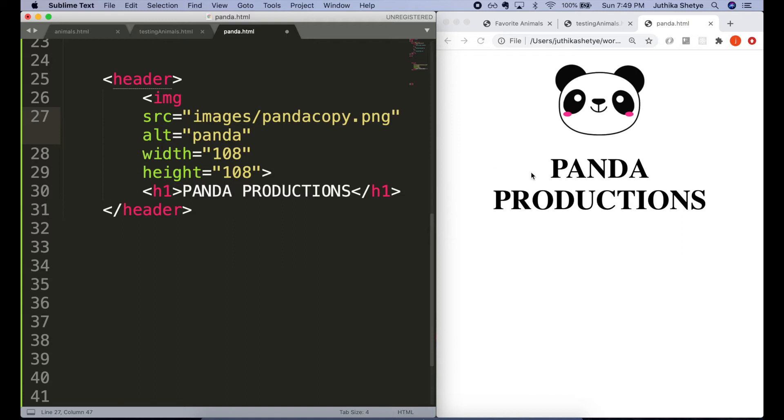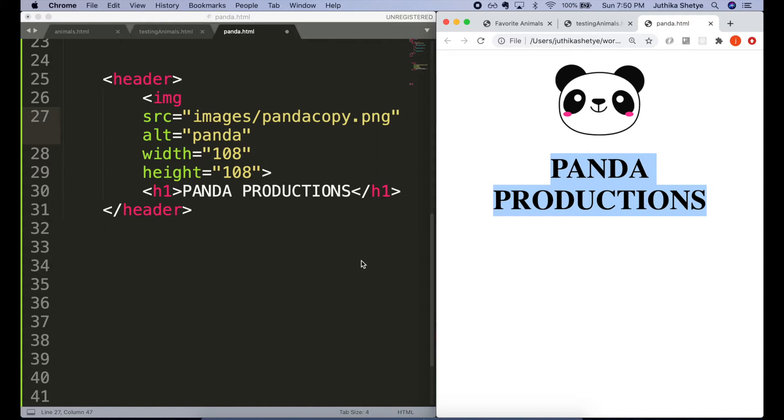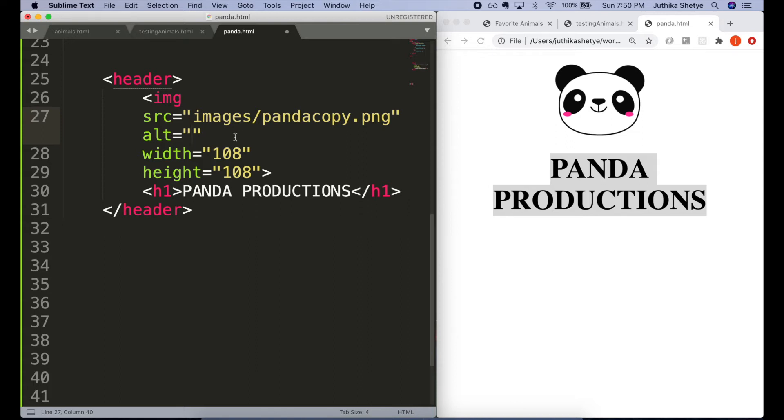Hearing 'panda, Panda Productions' isn't really a better experience. We will include the alt attribute so it's clear that we did think about the alt text, and then we will leave it blank. It will be skipped over by screen readers and nothing will be spoken aloud.